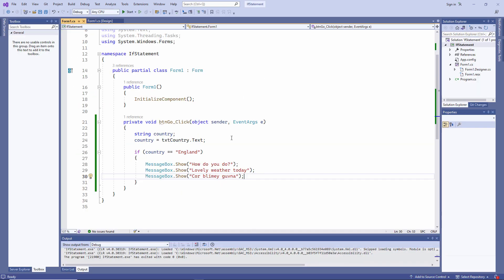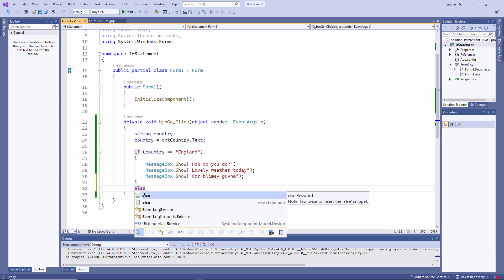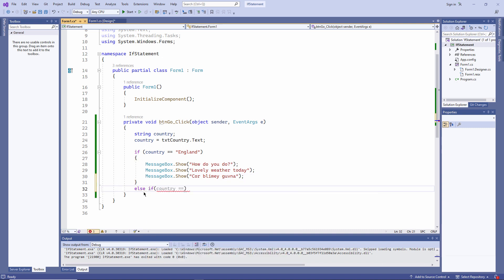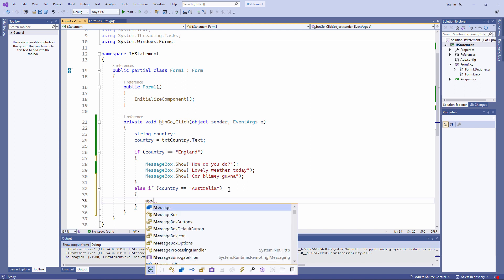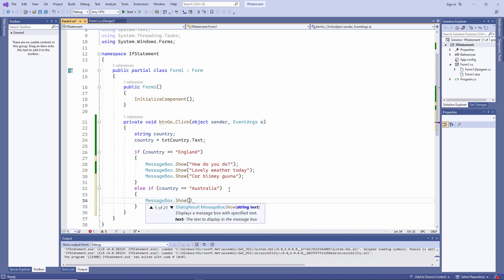Now I'm going to add an else if to my if block. Else if country equals Australia. Now I need another pair of curly brackets.